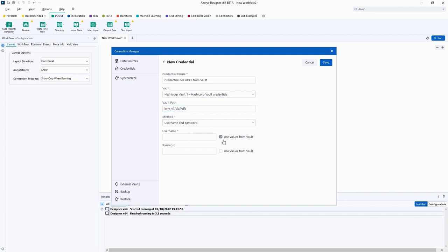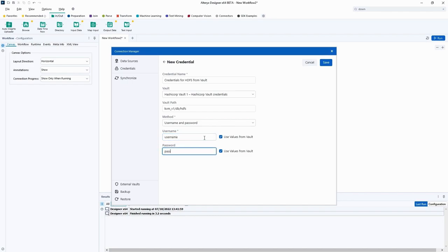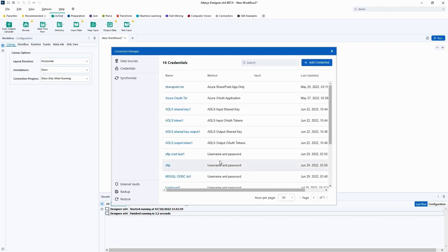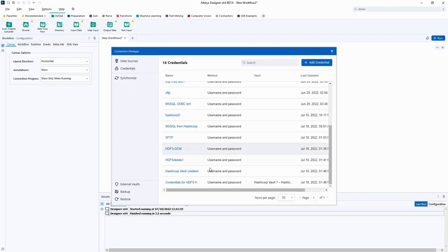Check Use Values from Vault for both username and password. This will allow us to use the values stored in vault for our username and password. Our last step will be to provide username and password values, which in this case was username and password respectively, and click Save. And we're all set.